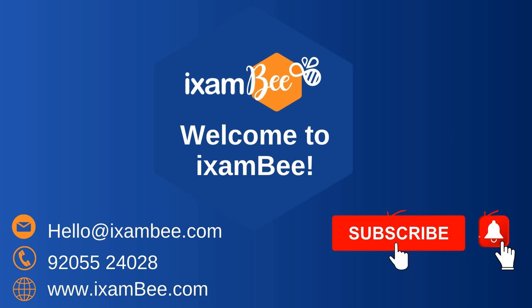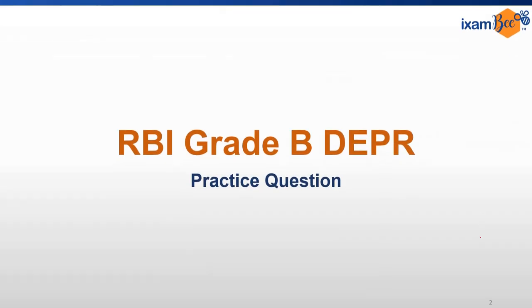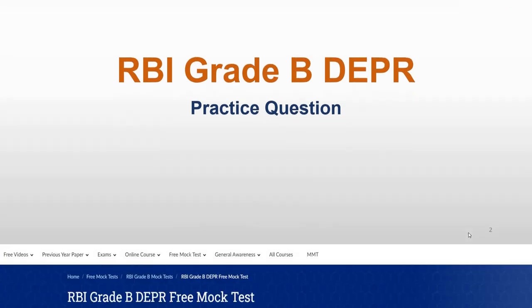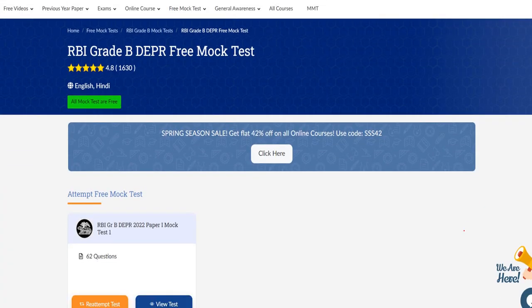In this video, we will practice some questions related to economics which will be helpful for your upcoming RBI Grade B DEPR examination. Before we move to the question, I would like to inform you that in case you are interested in attempting a free mock test, you can go to the homepage under free mock test, under RBI Grade B mock test.